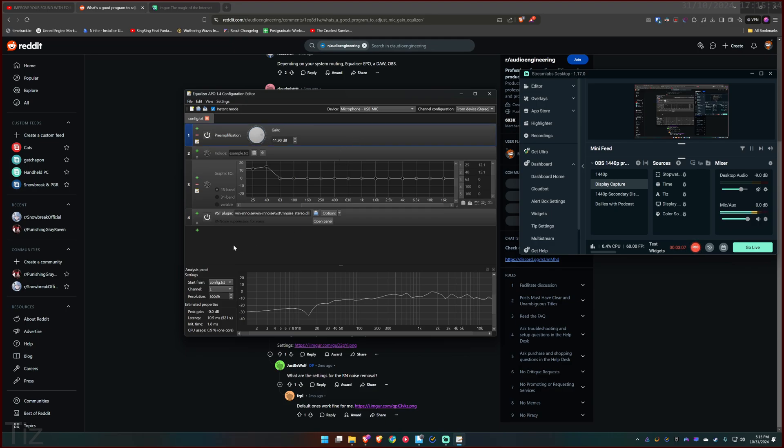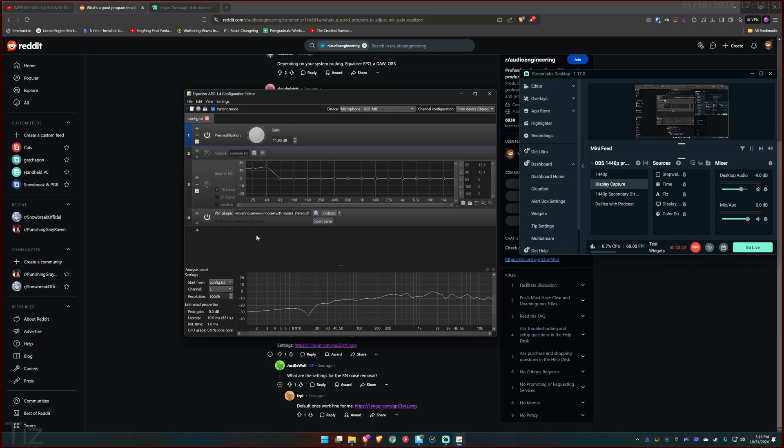And then you just need to turn on noise suppression for voice. You just need to Google RN noise suppression for voice. Google it, install it. I will tell you guys how to install it after this, but let me show you guys what it does.